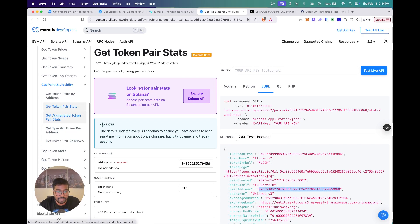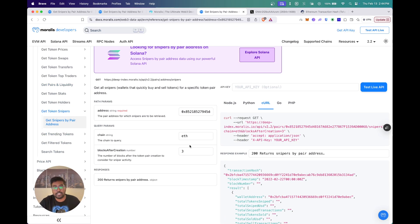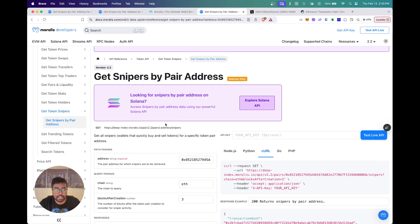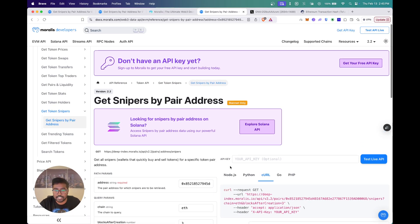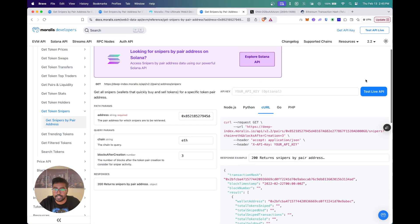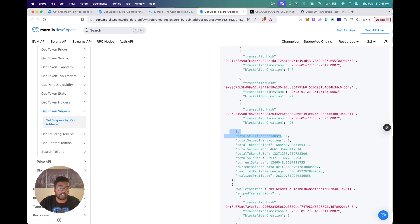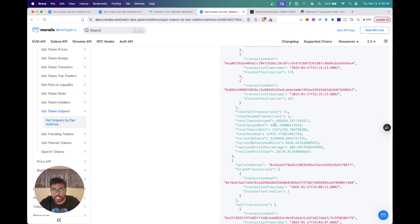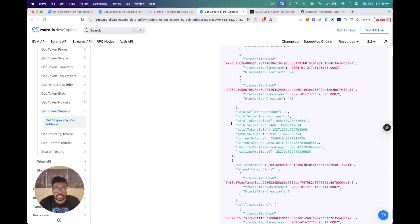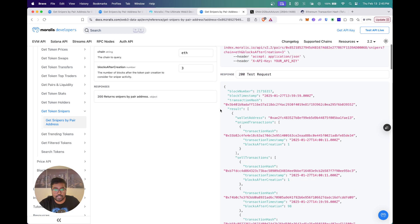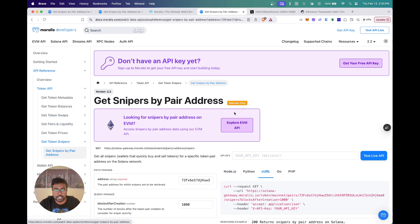That's how you can get all this sniper bot data and find snipers for a given pair address on EVM. You can do the same for any Solana token as well. This data enables a whole lot of analysis — you can find out for a particular token which were the most profitable sniper bots, when they bought, when they sold, and which tokens had the most snipers. It's also really useful if you're building sniper bots yourself, since you can get notified whenever there's sniper activity on a particular token.